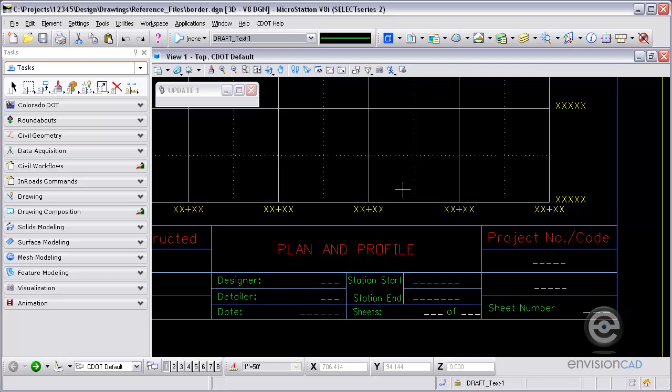The workflow to accomplish this is pretty easy. It's a setup that takes some work. In general, you need to have a border that is going to be used as a reference file. The border has data fields with associated InRoads tags. Then those tags are defined to read a dat file that converts the variable name into a value into the border.